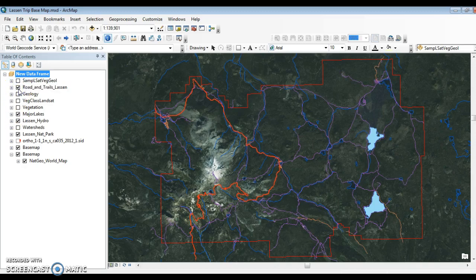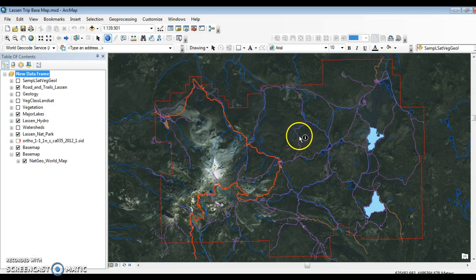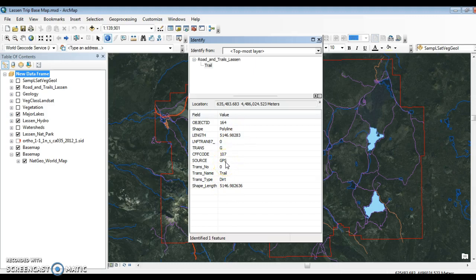We can start to look at some additional features we might be interested in — for example, roads and trails. Now we're showing the main road through the park in a dark orange color, and we can see the principal trails showing up in purple. We can select any given one of these features and get information like the type of trail and how it was collected. So now we see our global positioning system as a vital source of data for input.